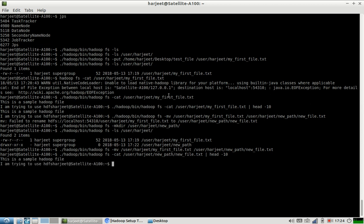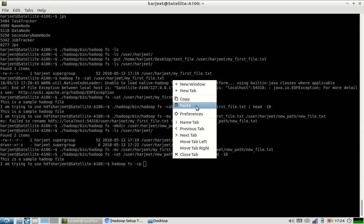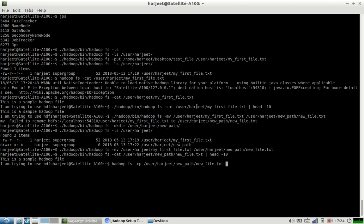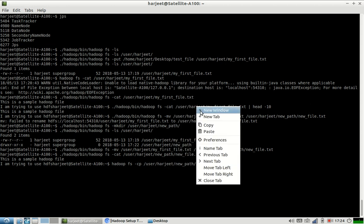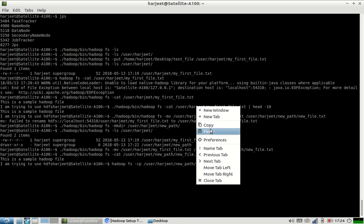We were able to move our file into the required location. If I want to create a copy of a file, then I should use the cp command, and let us say I want to create a copy of this file.